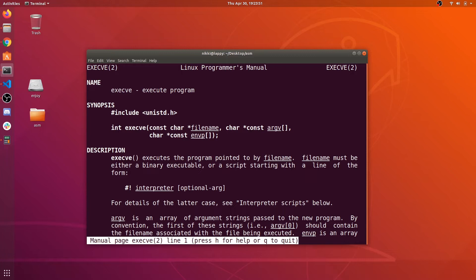We need to have execve command system call number in eax register, and pointer to first argument in ebx register. Remaining values can be zero.